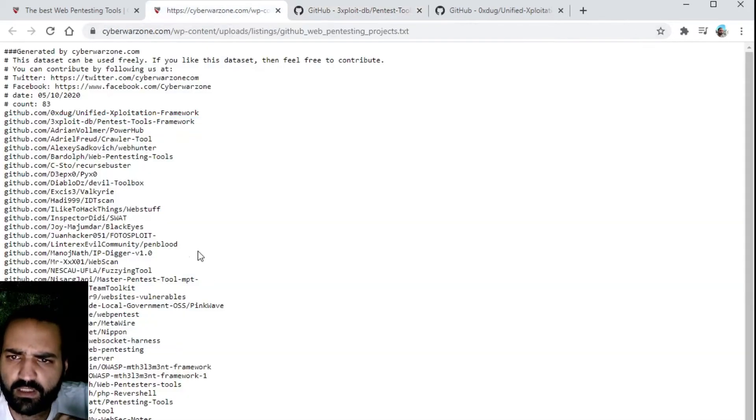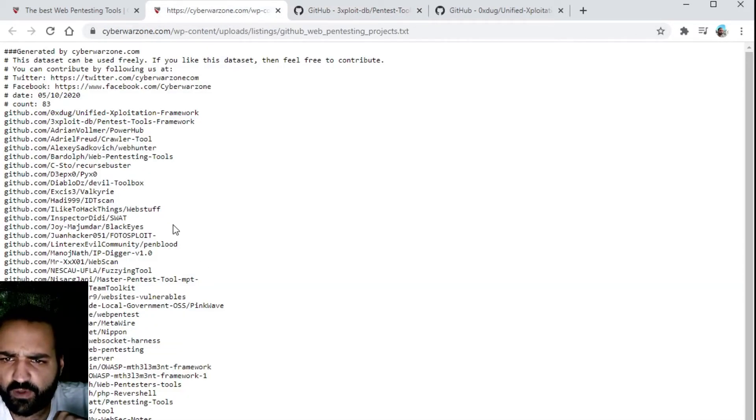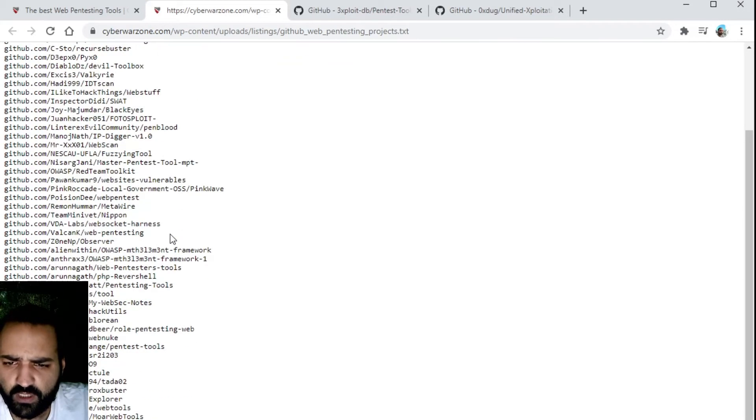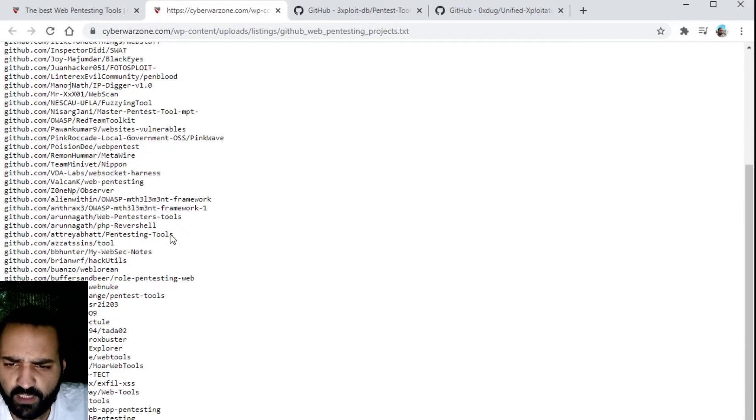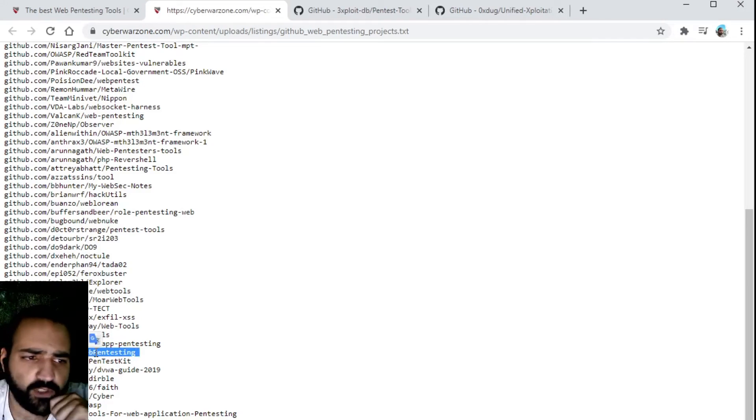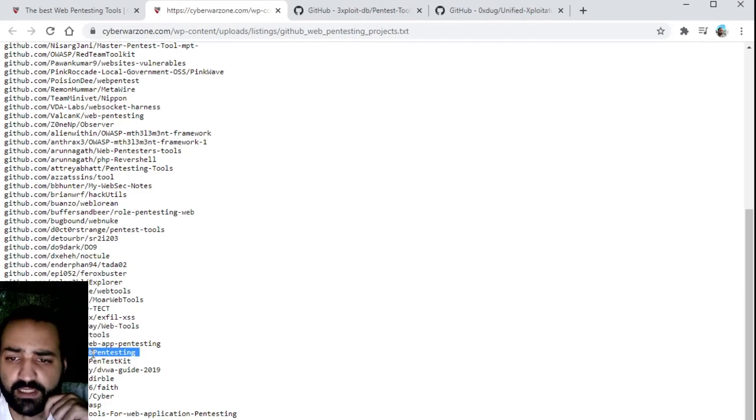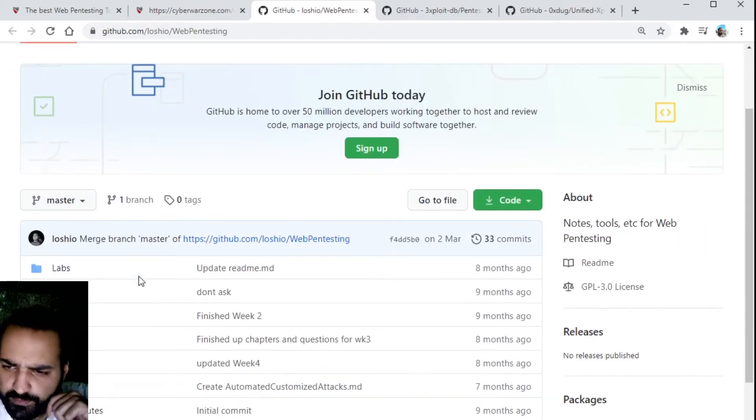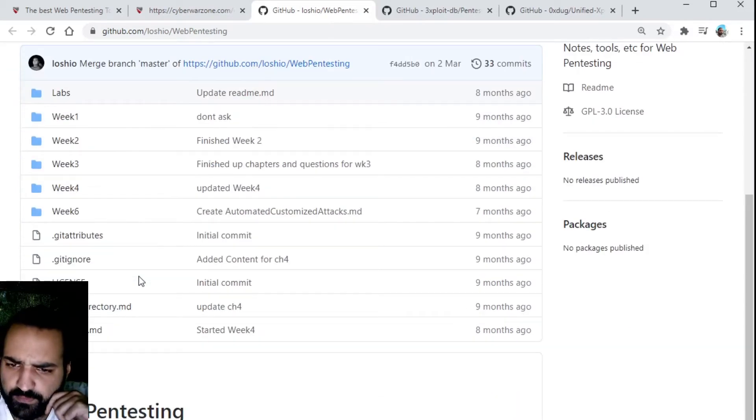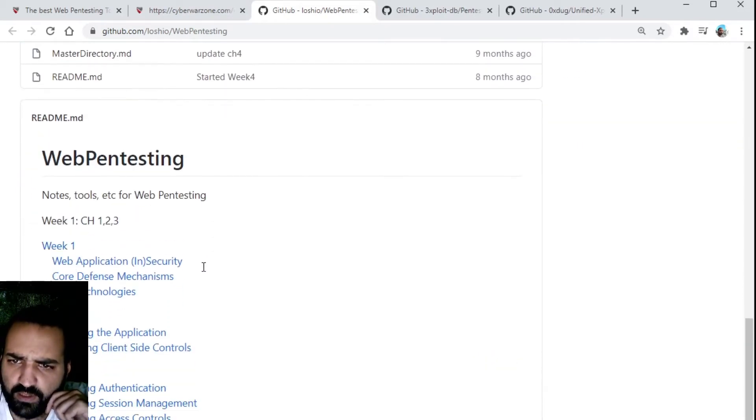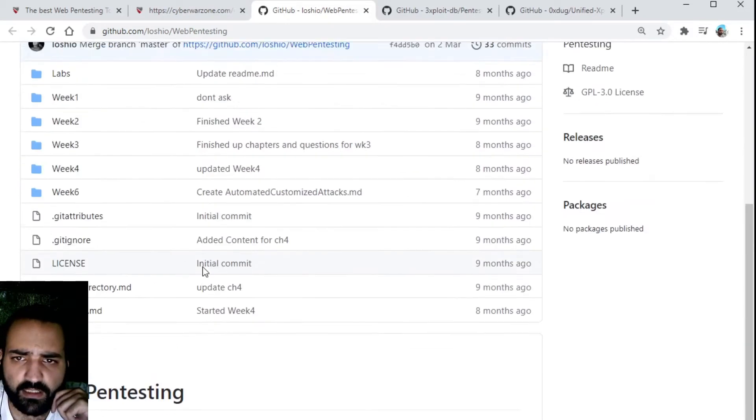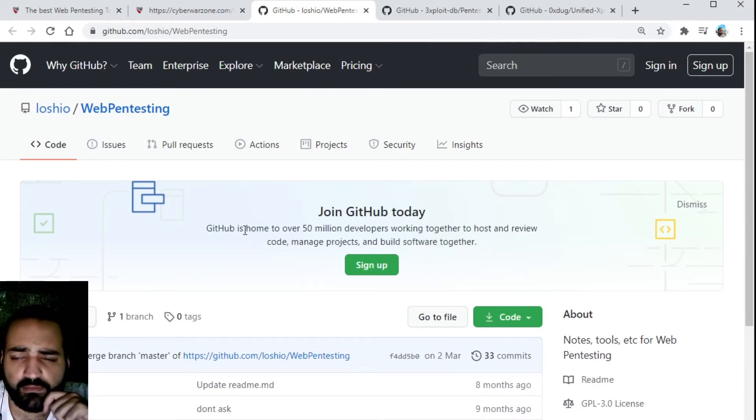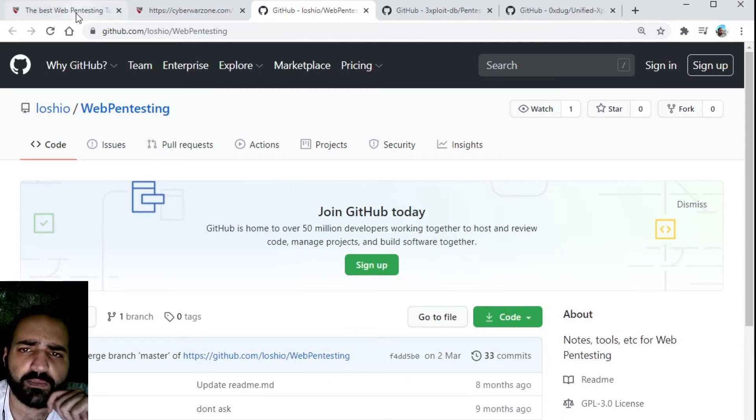As you can see a lot of tools are available here. Some fully functional pentest kits are also available. I really recommend to take a look at these environments.